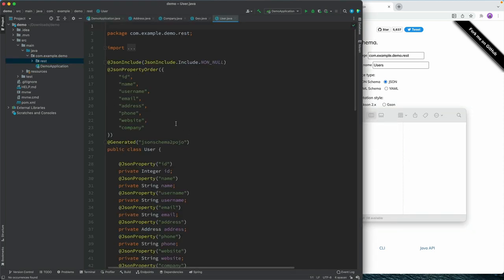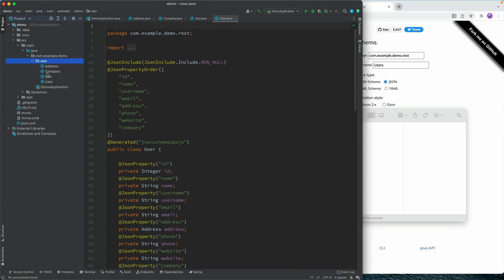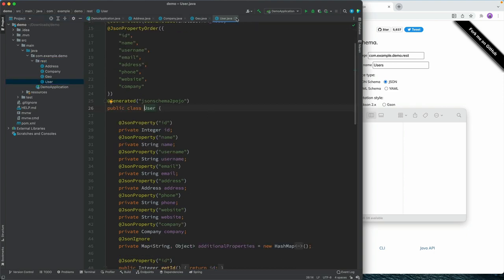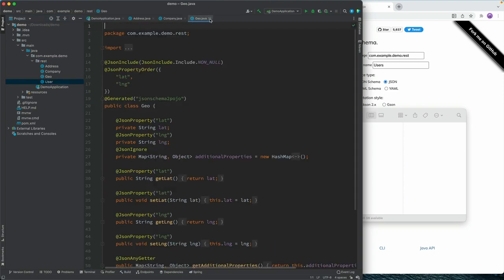And we're going to move them here. And if everything went well, you should not see any kind of compilation errors or anything. But you should have now all these four classes here that we can use when we're fetching the data.